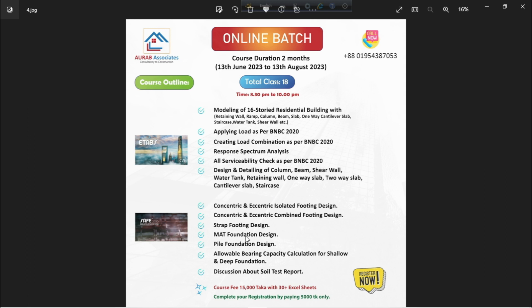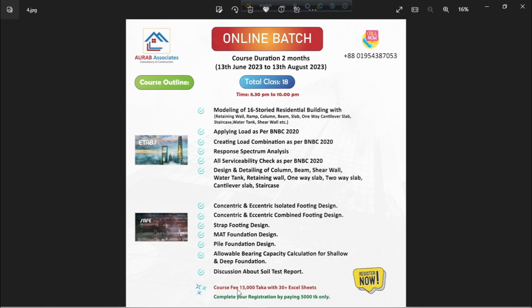Then, we will go for SAFE foundation design, where we will cover concentric and eccentric isolated footing design, concentric and eccentric combined footing design, strap footing design, mat foundation design, pile foundation design, allowable bearing capacity calculation for shallow and deep foundation, and we will also discuss about soil test report. Here, course fee will be 15,000 taka only with 30 plus Excel sheets, and you can complete your registration by paying 5,000 taka only, and you have to pay next 10,000 taka after 8 to 9 classes.